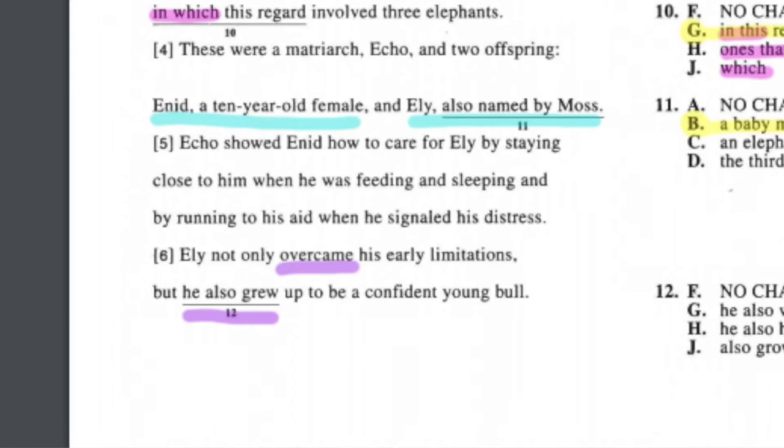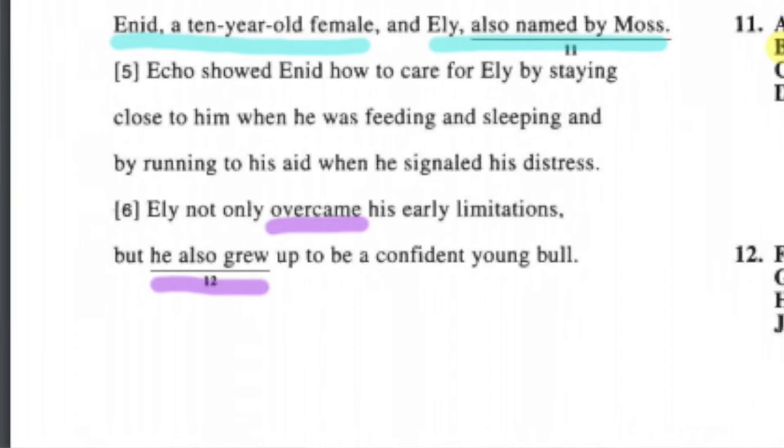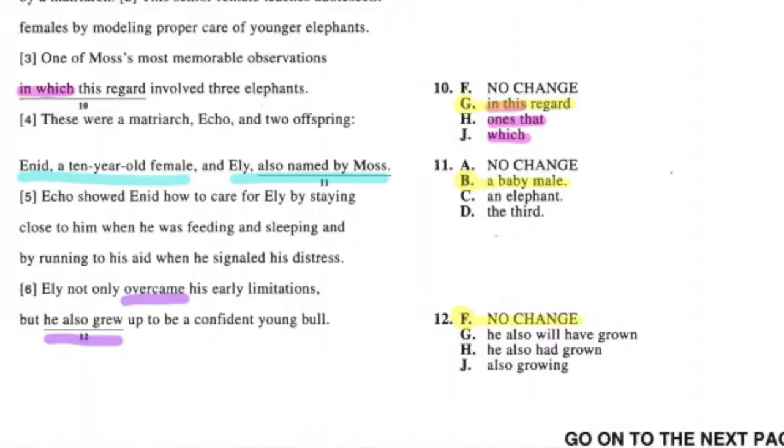Question twelve is a grammar question on verb tense. The sentence says: 'Eli not only overcame his early limitations, but he also blank up to be a confident young bull.' The verb 'overcame' is past tense. 'Growing' doesn't match, and 'will have grown' is future tense. The verb that best matches 'overcame' is 'grew' — he overcame, he also grew. The right answer is F.